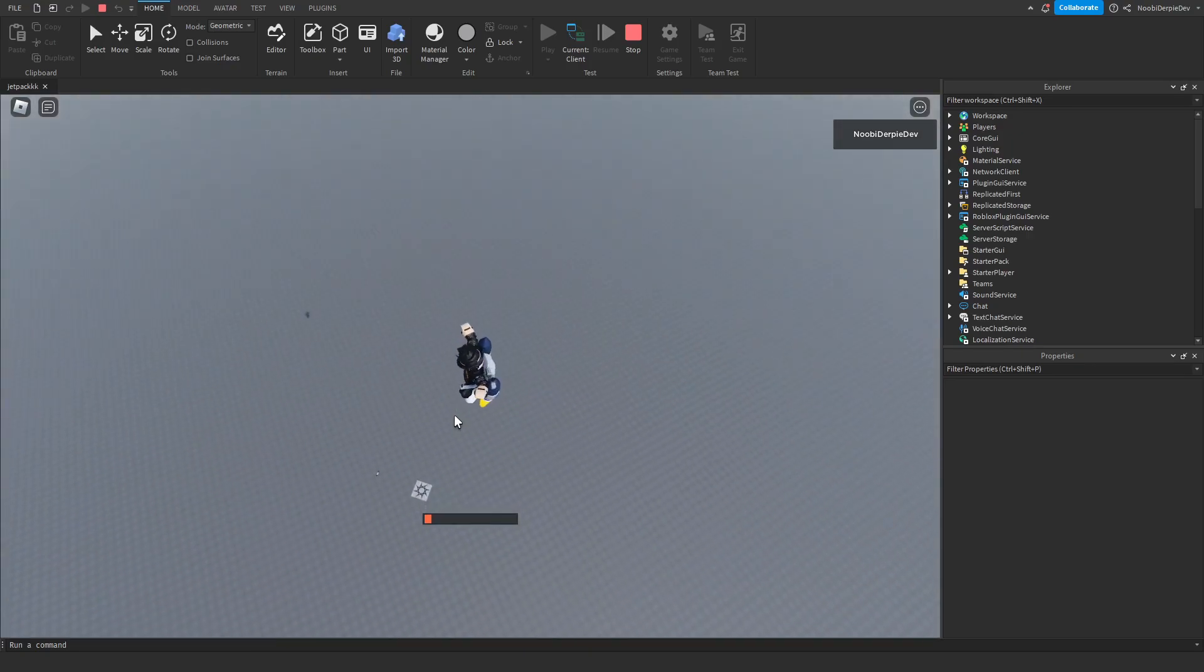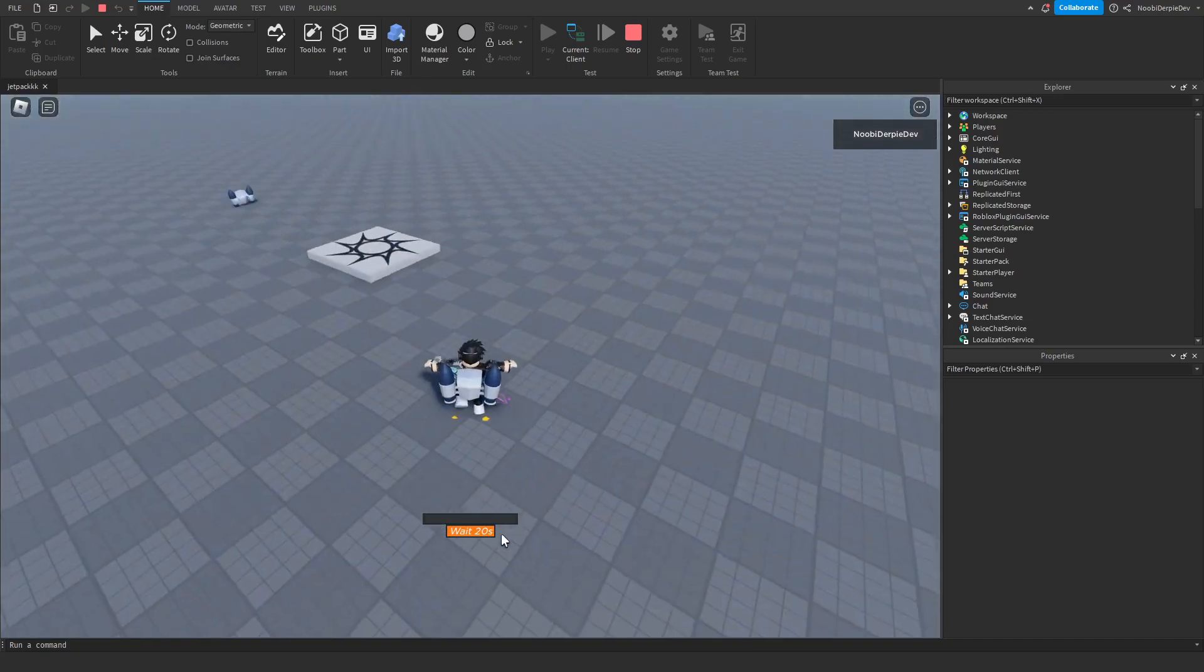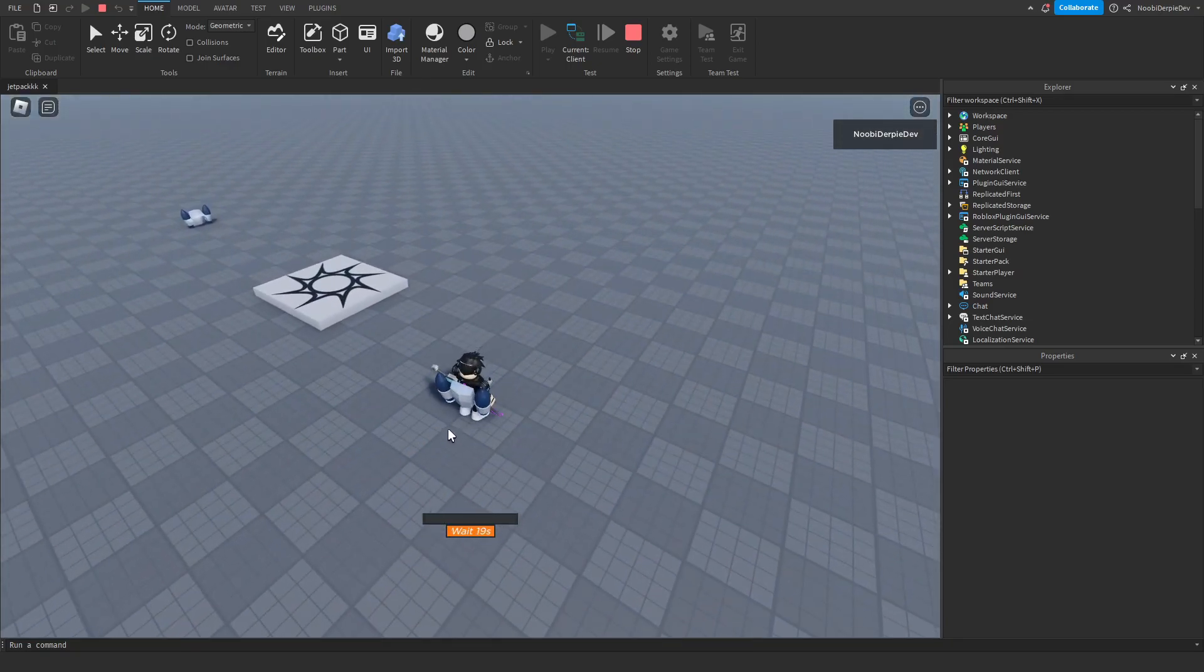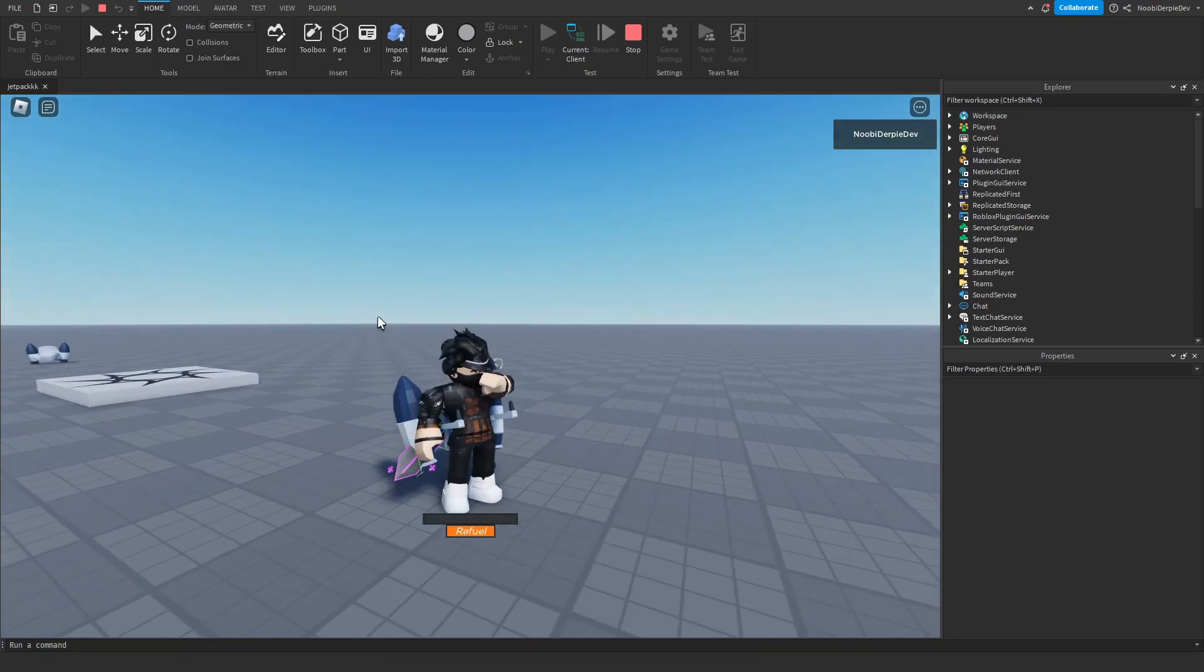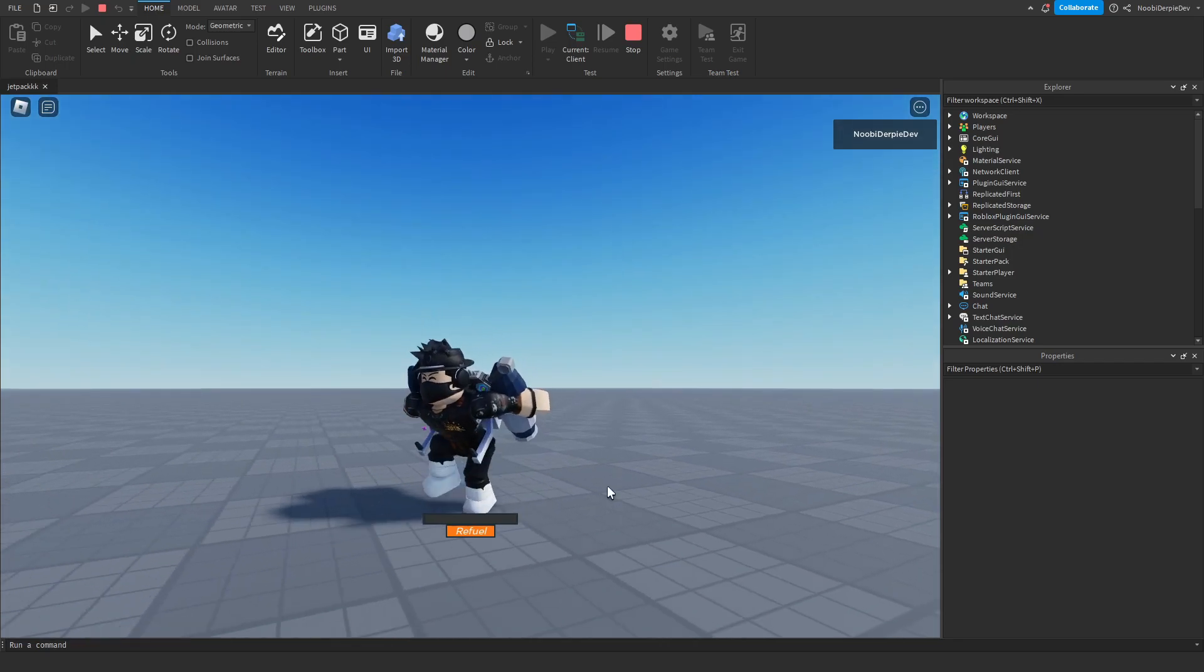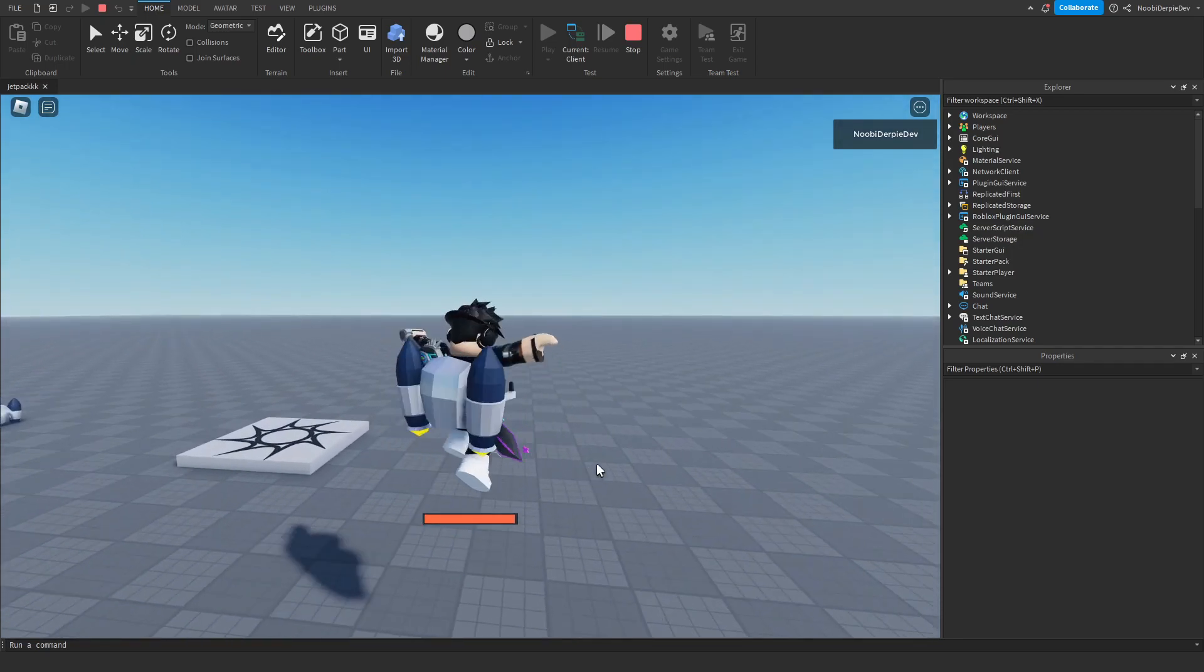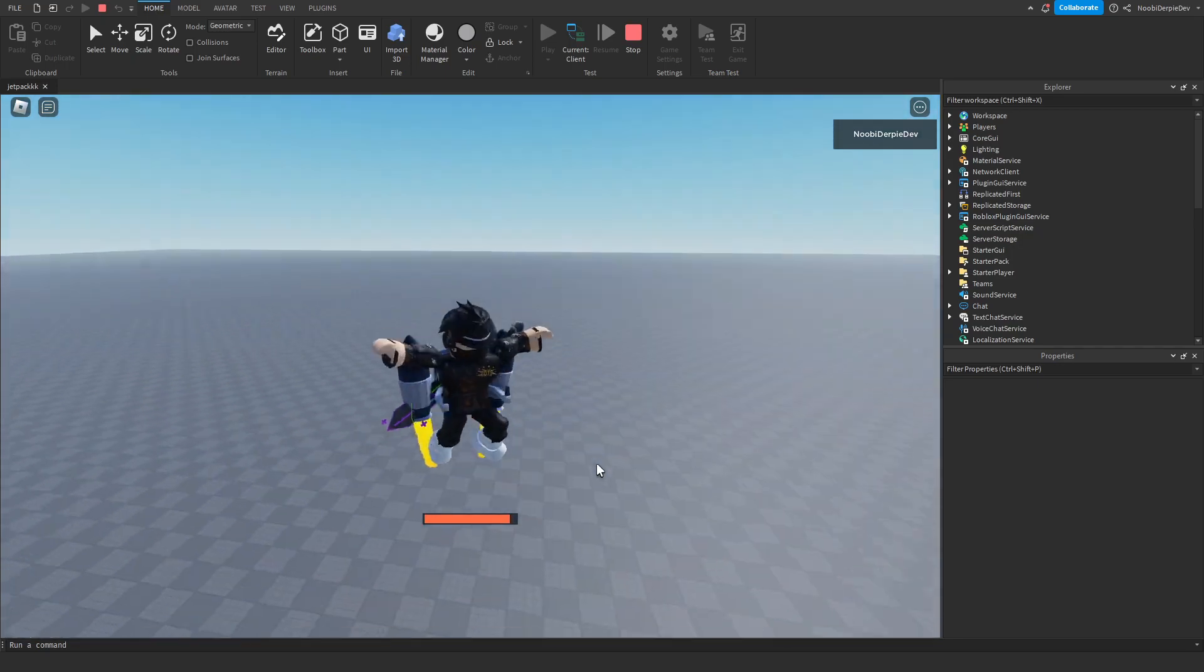So as you can see, we are running out of fuel, and boom. We have to wait for 20 seconds before we can refuel again. And when the 20-second cooldown has ended, we can click on refuel, and we can fly again.